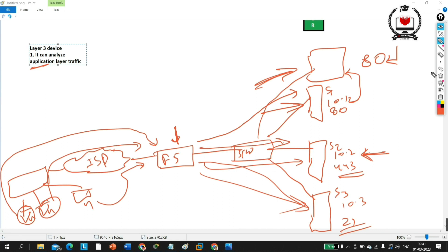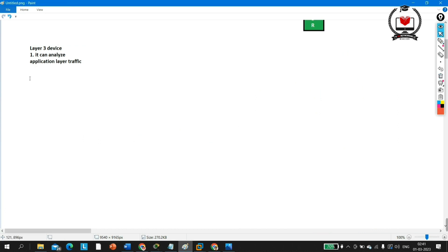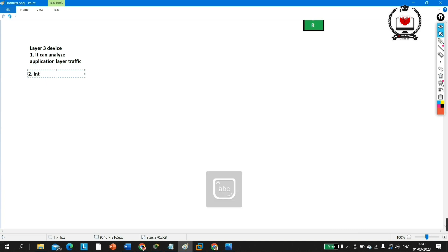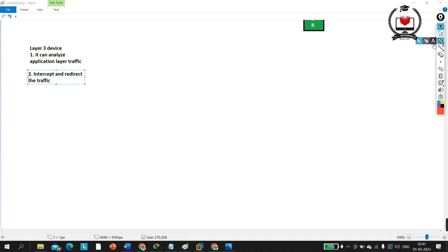The next feature — point number two — is that F5 load balancer can intercept and redirect incoming traffic. For example, suppose I have an HTTP server and a YouTube server. Here the domain name is www.pmnet.com for the HTTP server.